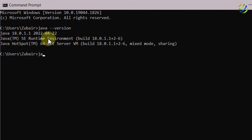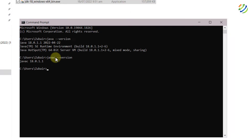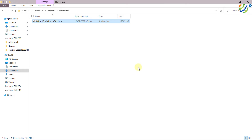Now let's check if javac is installed. The command is the same — just add 'c' at the end: 'javac --version' and hit enter. Here we have version 18.0.1. I'll close CMD and now let's head to Visual Studio Code. I'm sure you have it installed already, so I'm not going to show how to install VS Code. I'll just open it now.